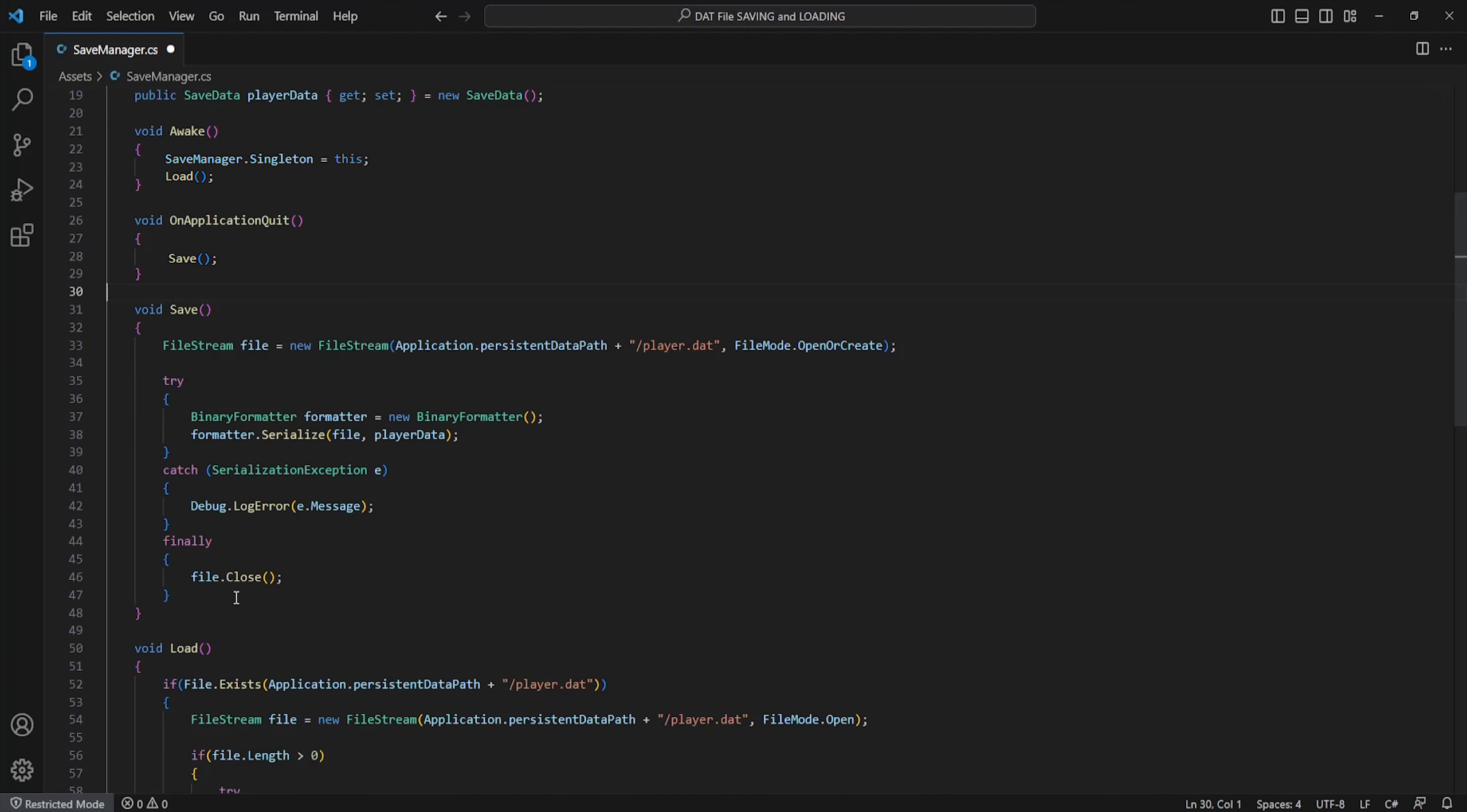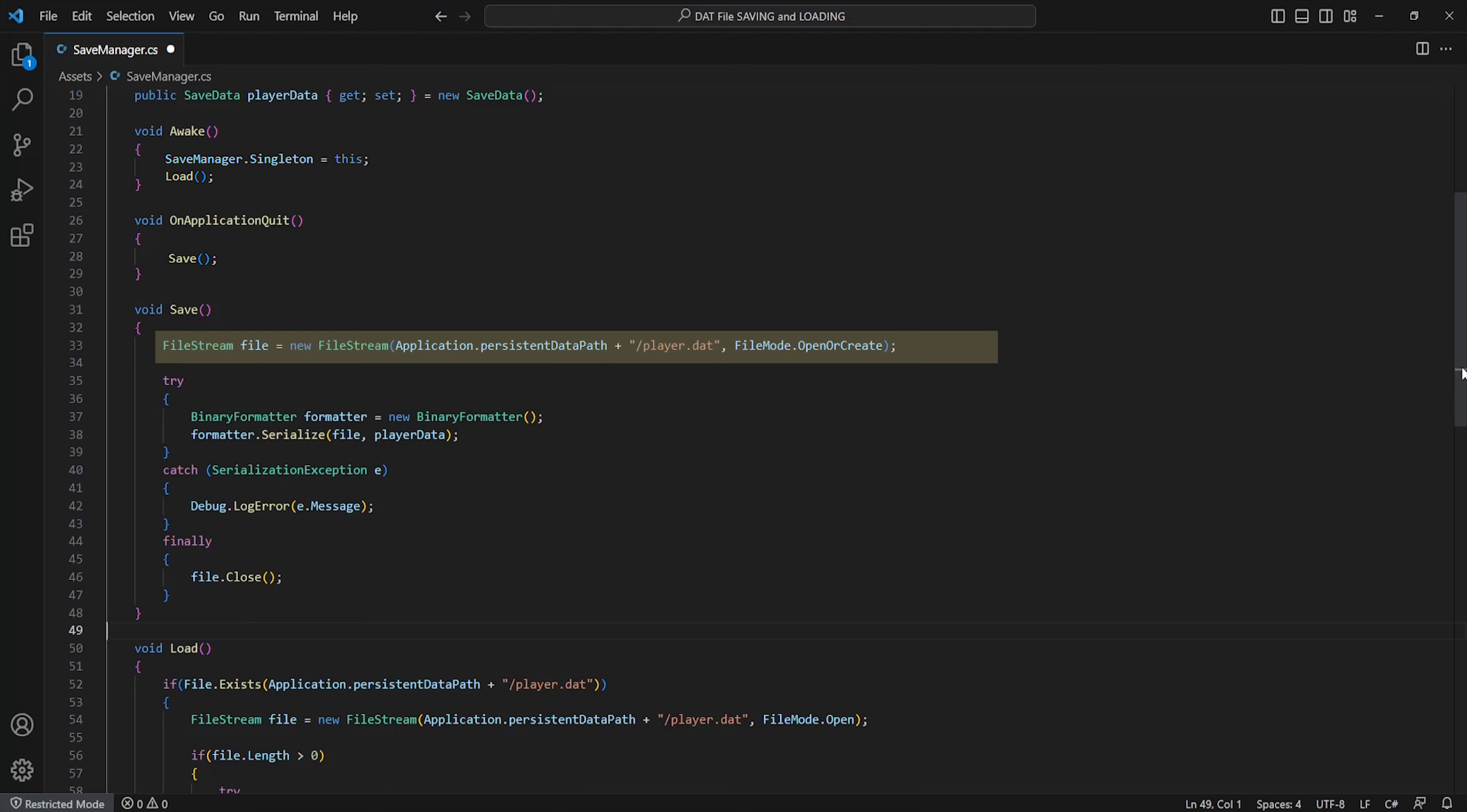These methods are as follows. The save method will use a new file stream to attempt to create a new save file or attempt to open and edit the old one, thus setting the file mode to open or create. I've just set it to save within our default persistent data path which will be different depending on your system or unity settings, and I've just named it player.dat.